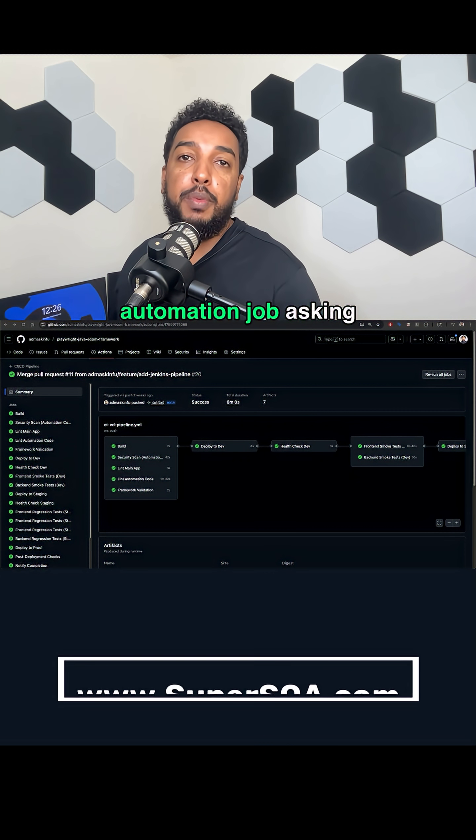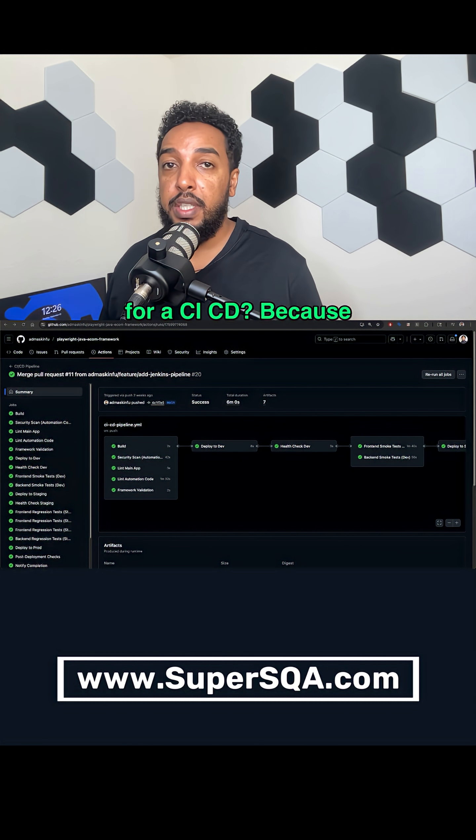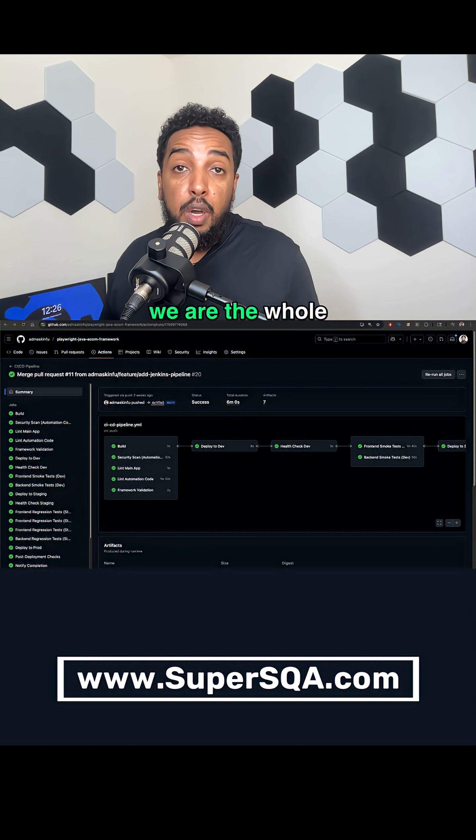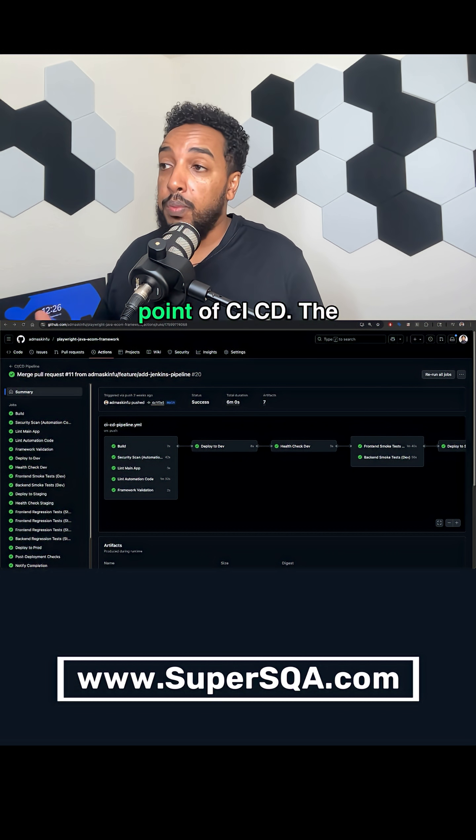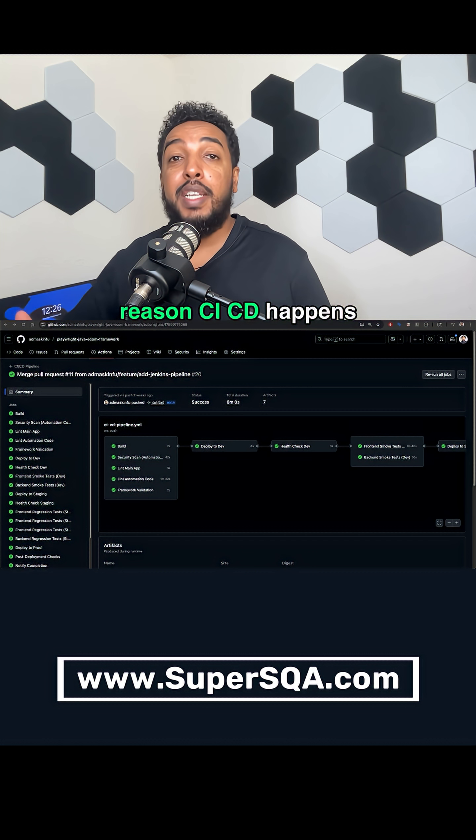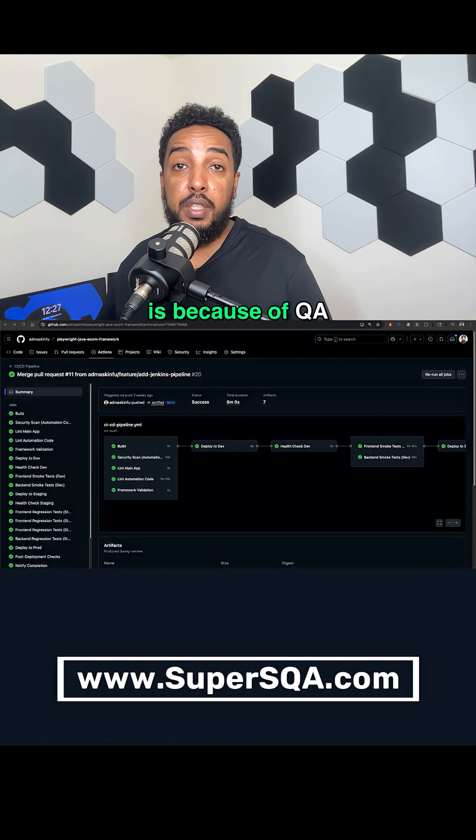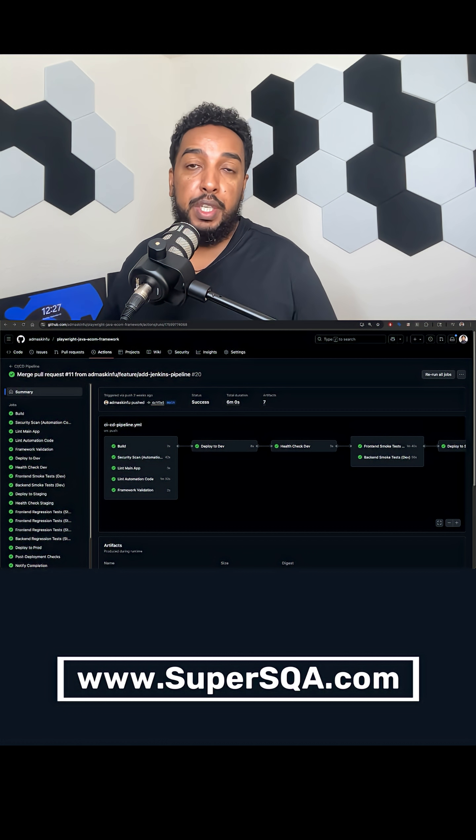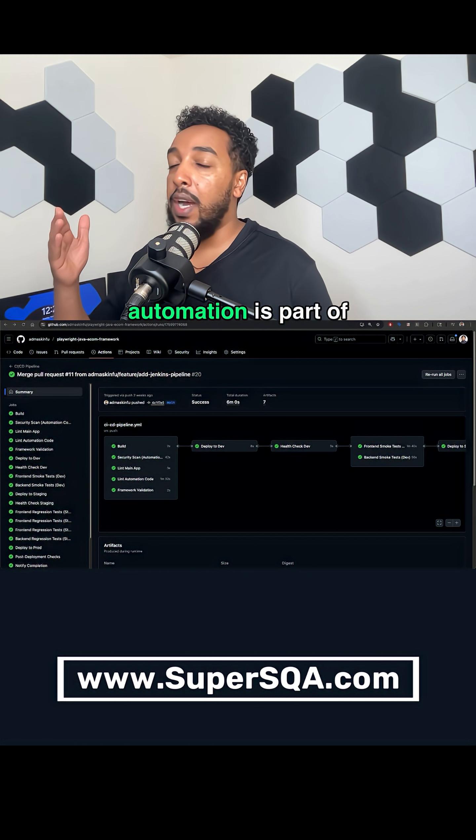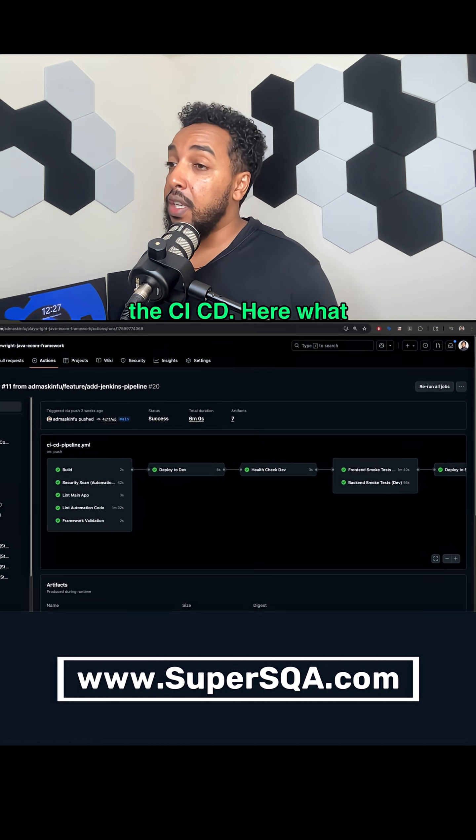Why is every QA automation job asking for CICD? Because we are the whole point of CICD. The reason CICD happens is because of QA automation engineers, because our automation is part of CICD.